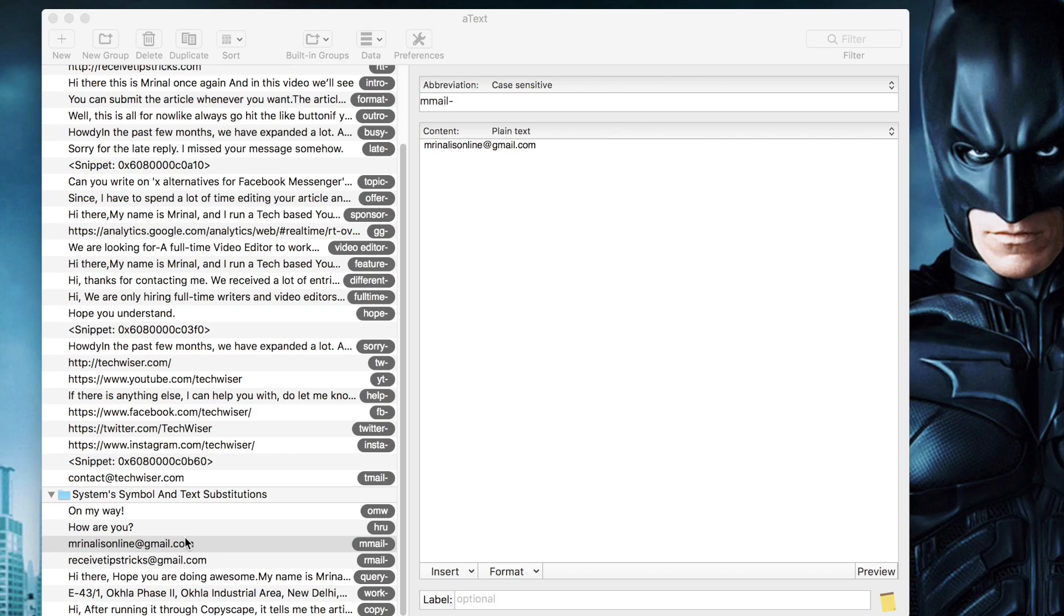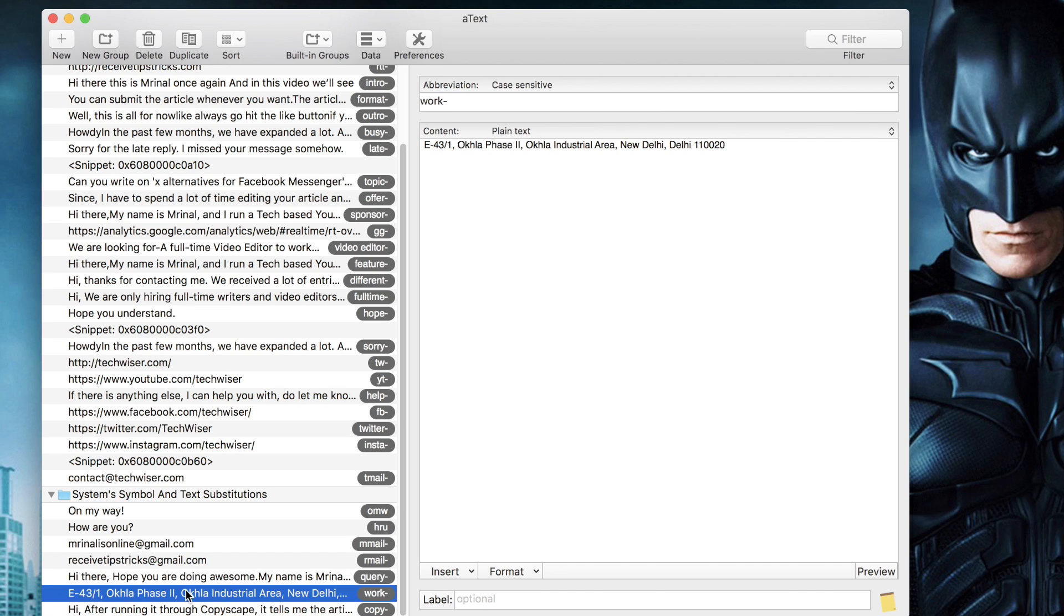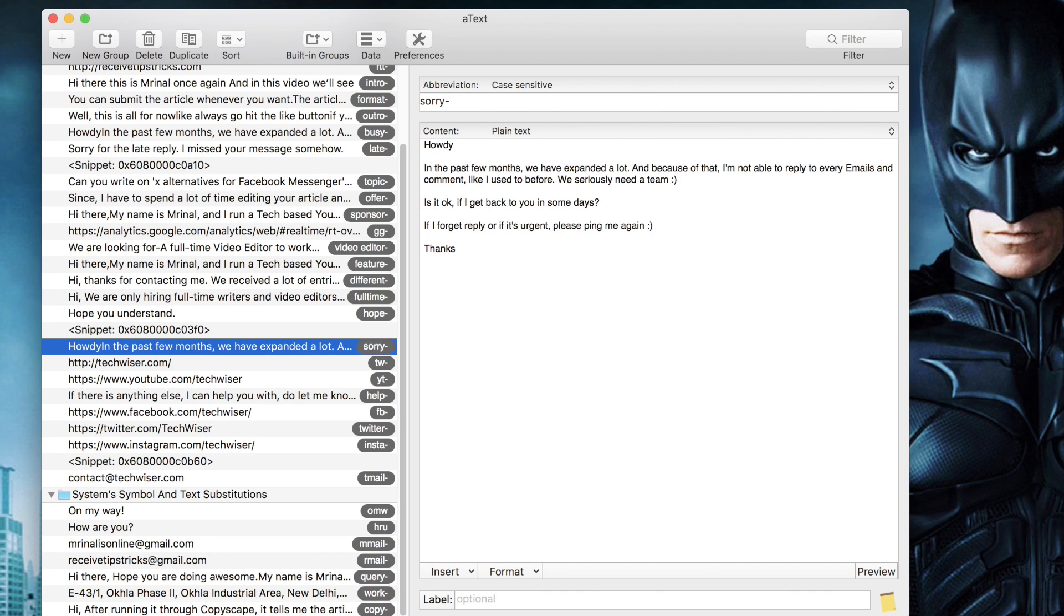There are times when we have to type the same thing over and over again, like your emails, work address, or a canned email response. Overall, typing the same thing repeatedly is not just boring but also unproductive. So let's fix that.